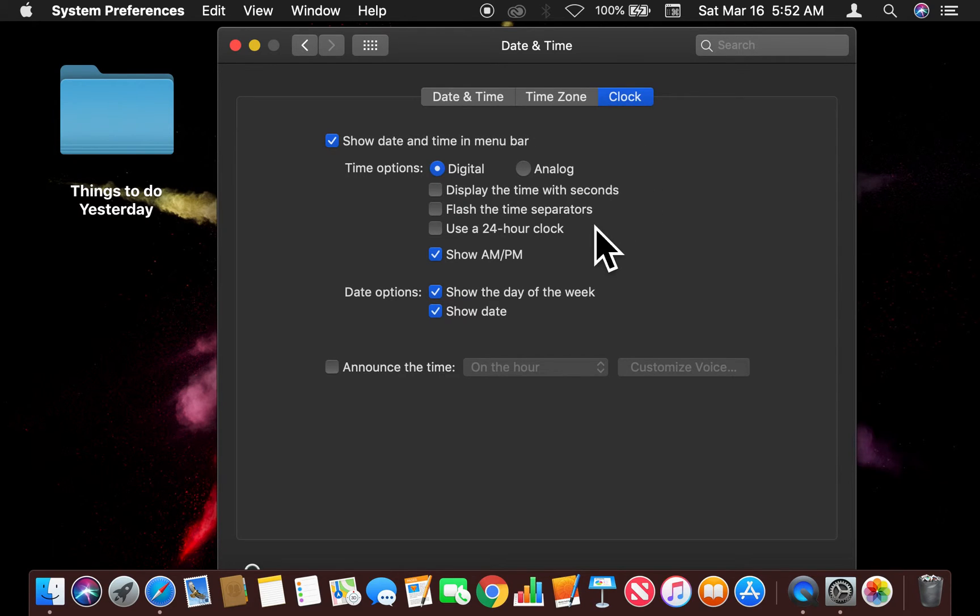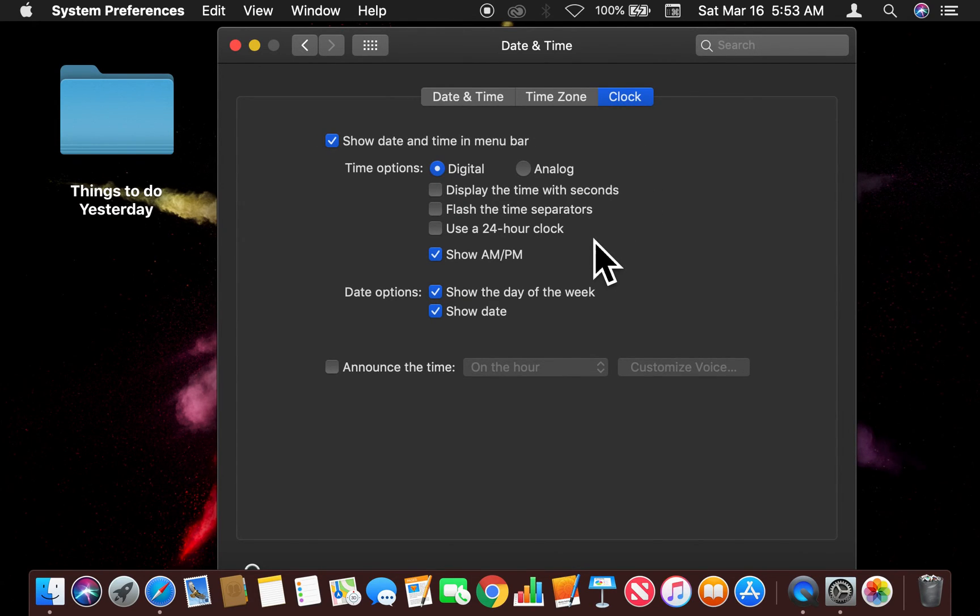That's how you show the day of the week on a Mac computer. Let me know if you have any questions. Thanks a lot for watching.